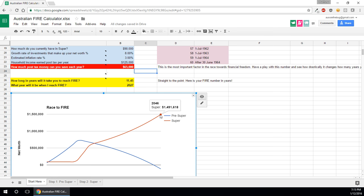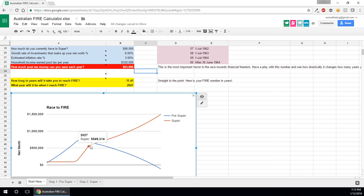So this set of circumstances, the preservation age is 2046. So the calculator is smart enough to know that you don't need $1.4 million right now, but you will need it come your preservation age. So it calculates the exact number, so it calculates how long it's going to take for you to reach your pre-super number and how many years left that you have until you reach your preservation age. And it's able to give you a number that you need to get to, and then after you get to your super number, then you can retire.